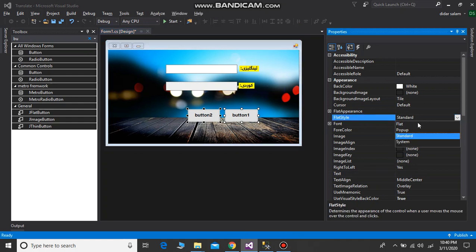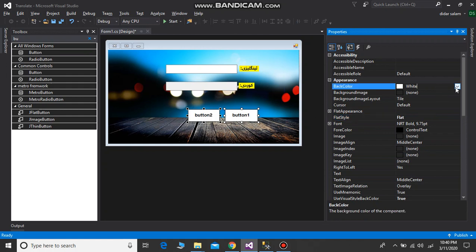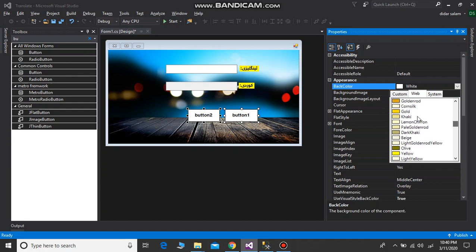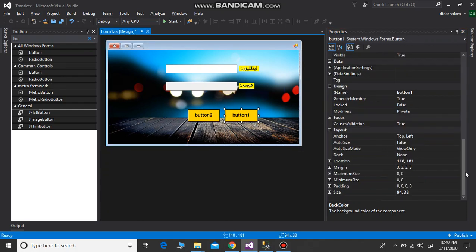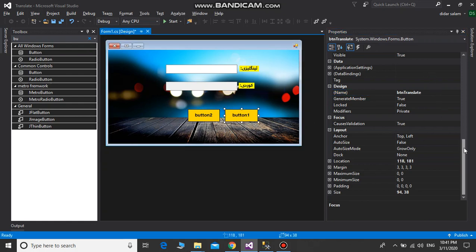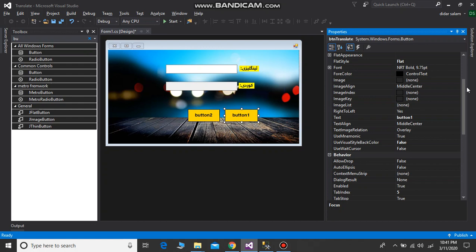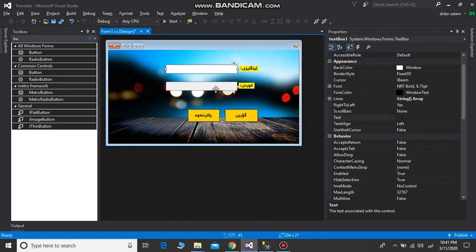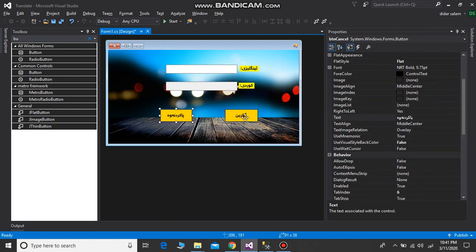How do you select flat style? Set the flat style. For the buttons: btn_translate and btn_cancel. I'm not done with the buttons yet — I need to add more buttons and finish setting them up.